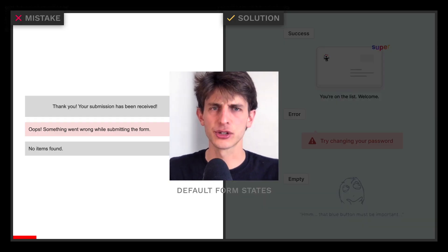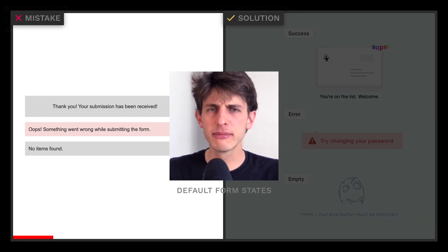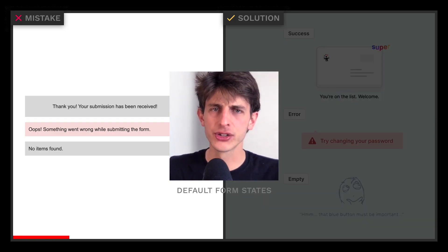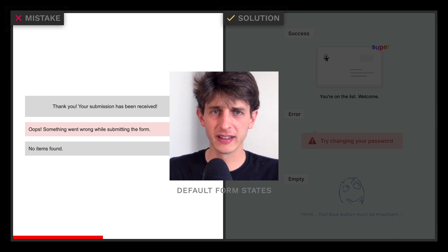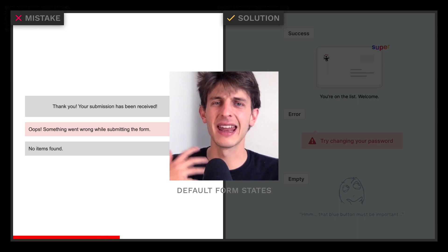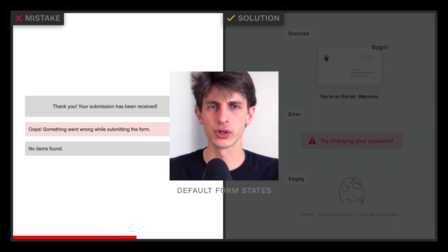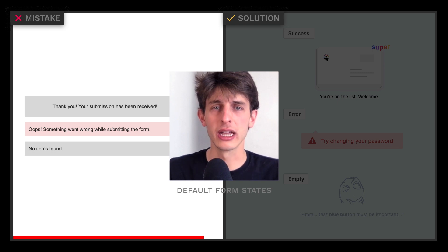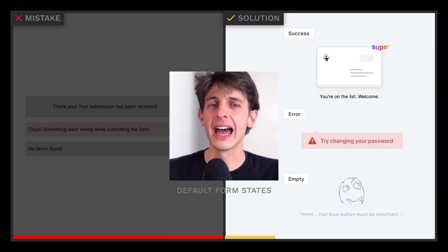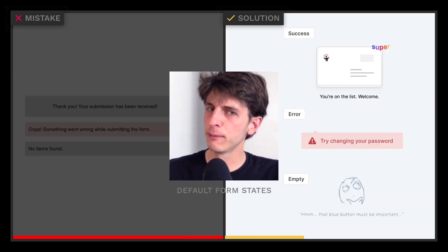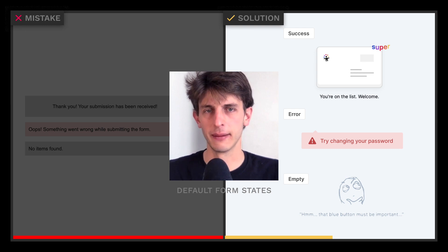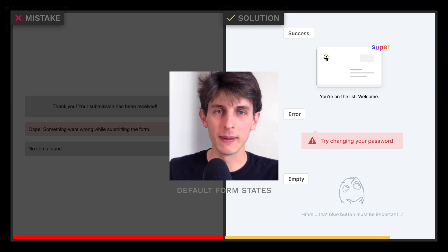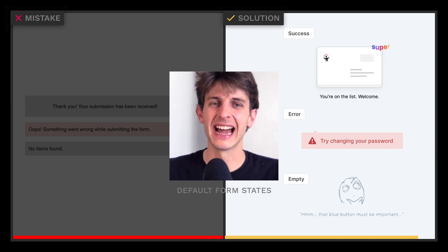Not designing success, empty, or error states is a missed opportunity to delight and help your visitors. We tend to forget them, but these states are crucial to your user experience. So go ahead and add nice, helpful messages in them — they'll help your website stand out.